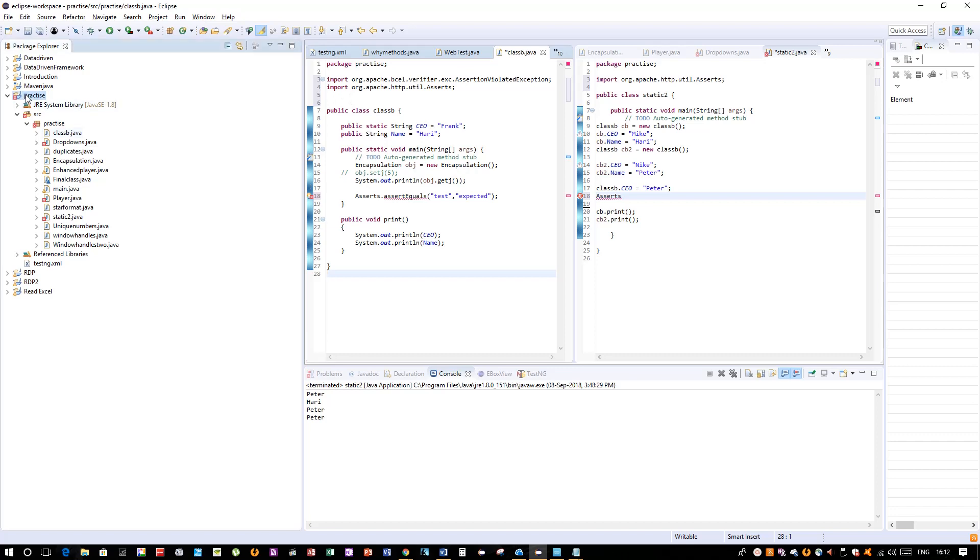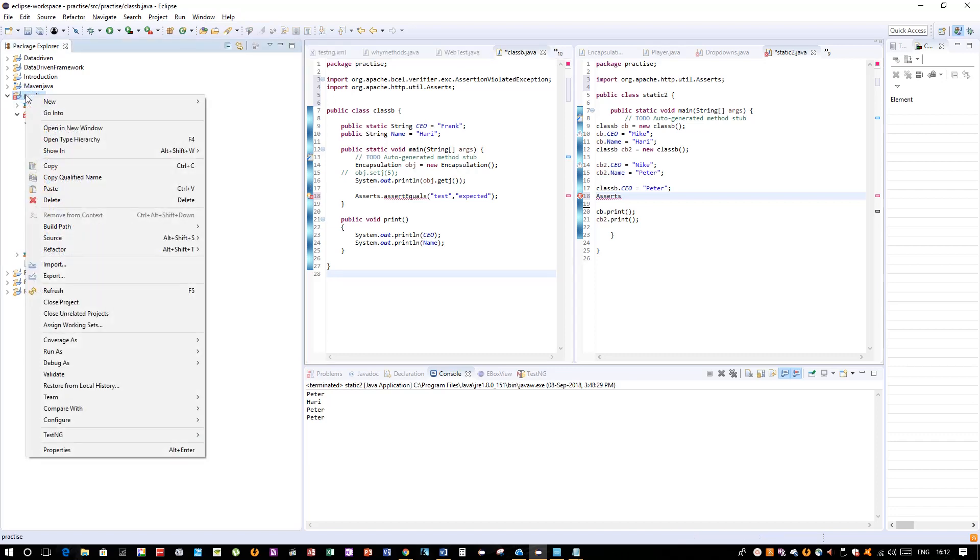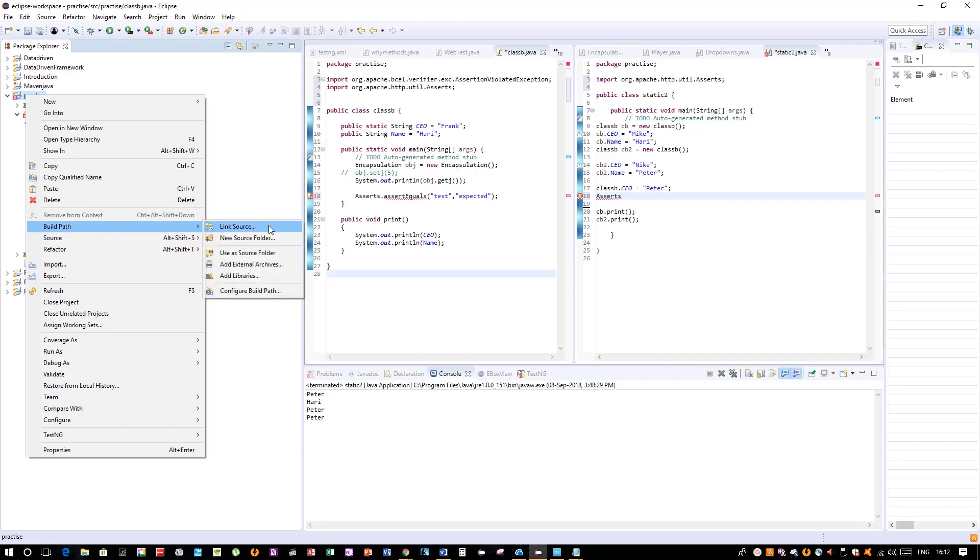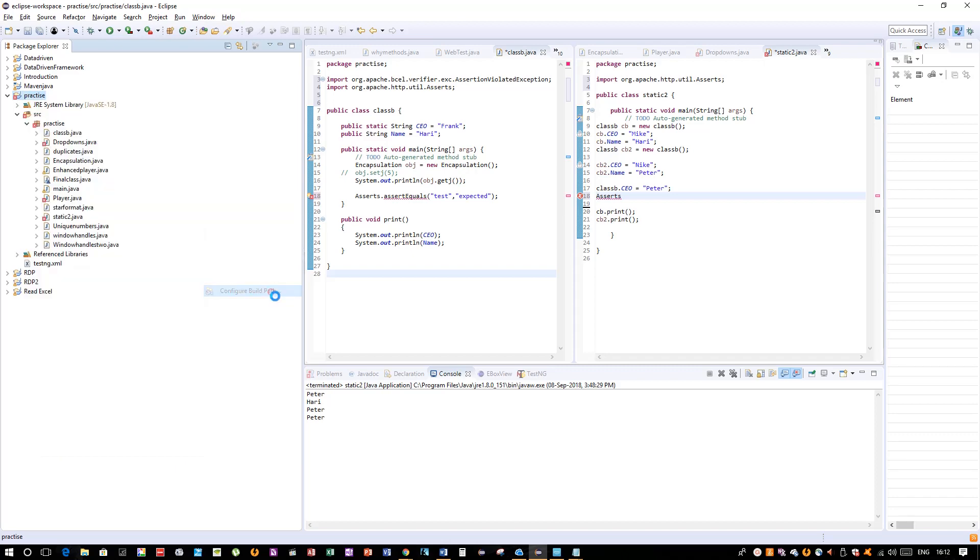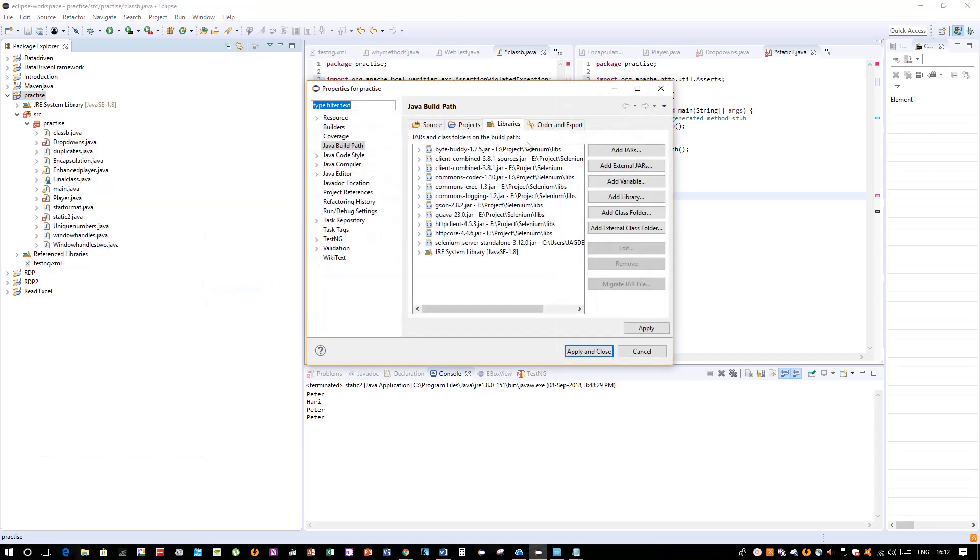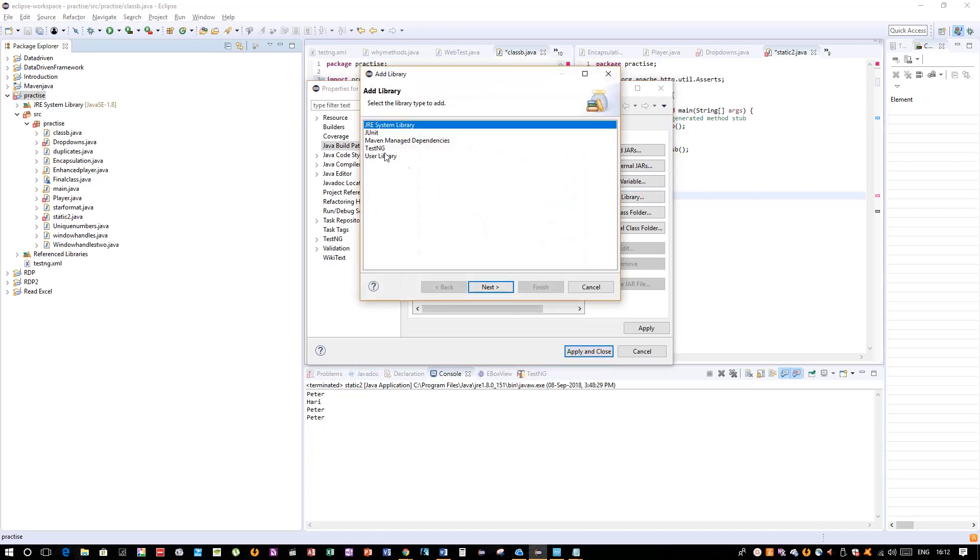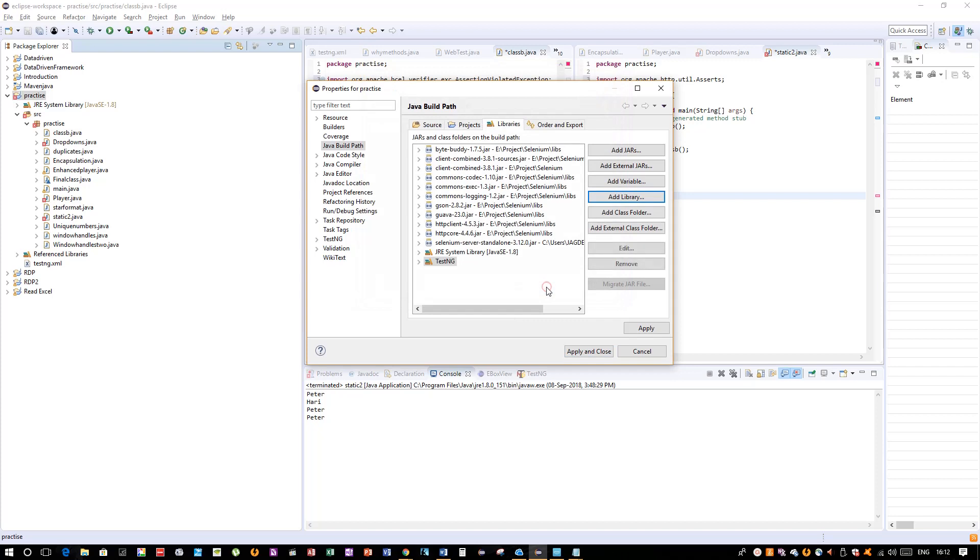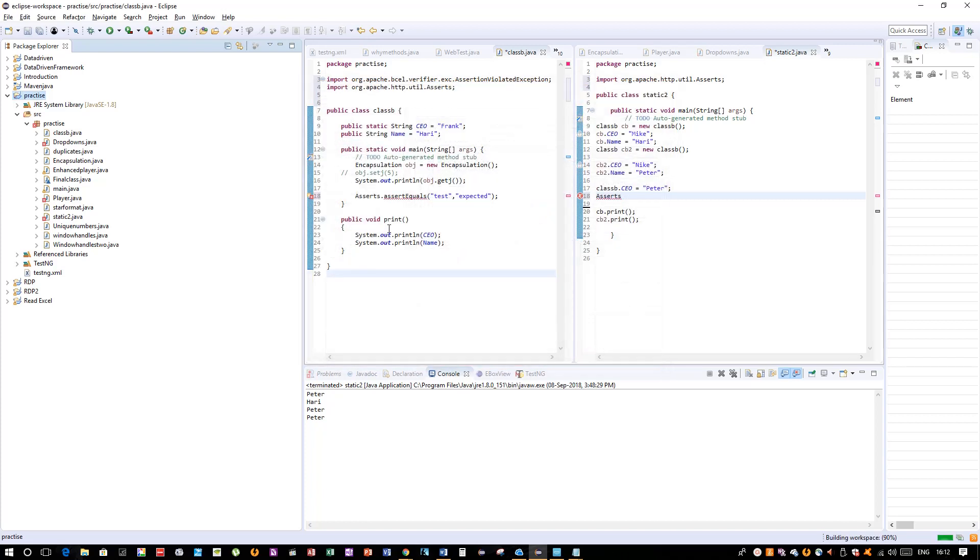Then you have to Add Libraries, click on TestNG, Next, and Finish. You can see TestNG is configured here. Apply and Apply and Close. Now refresh your program.